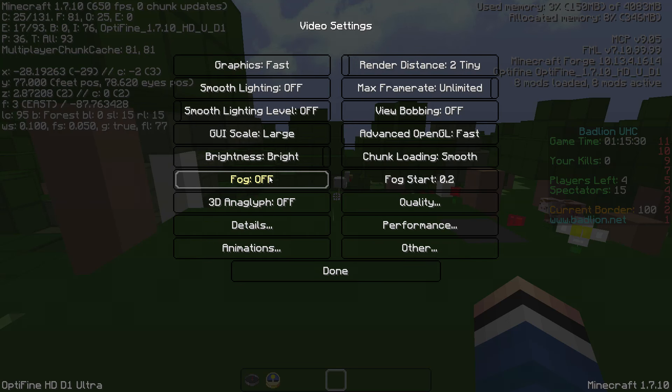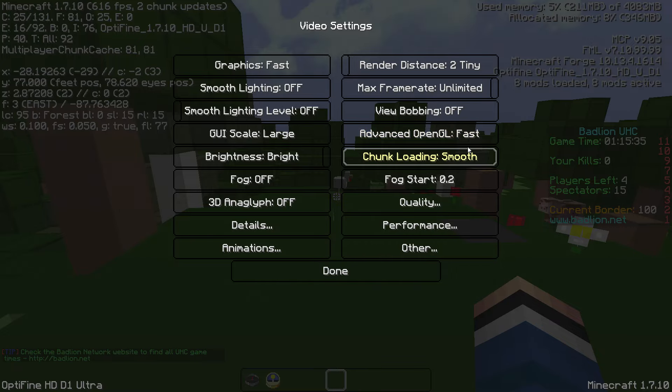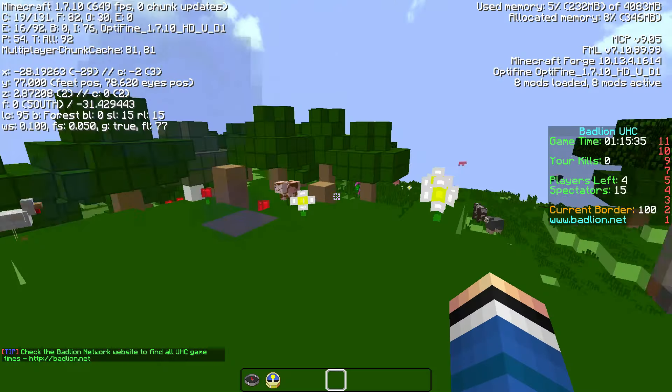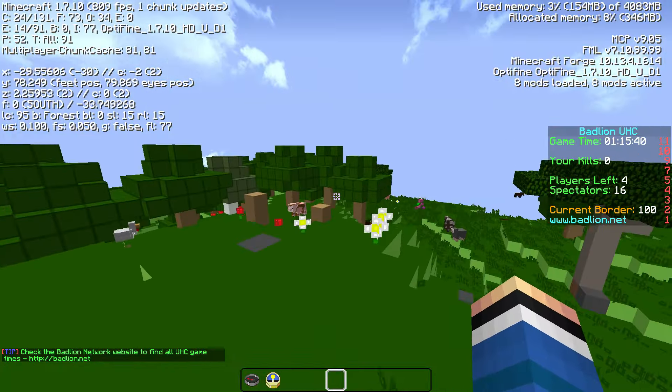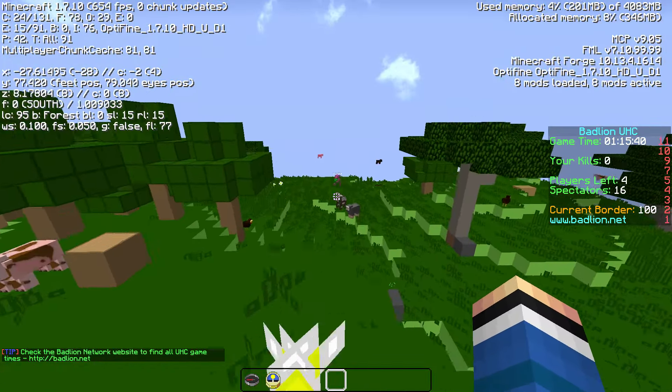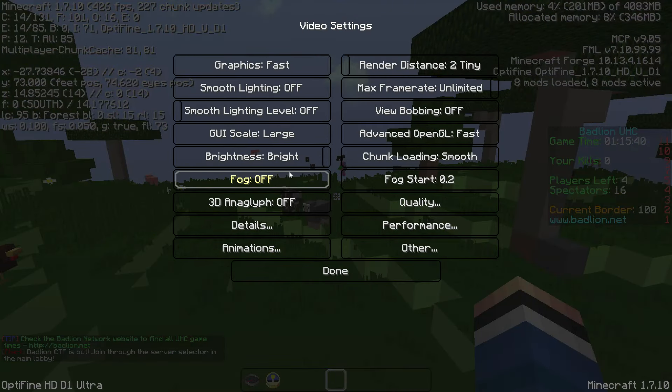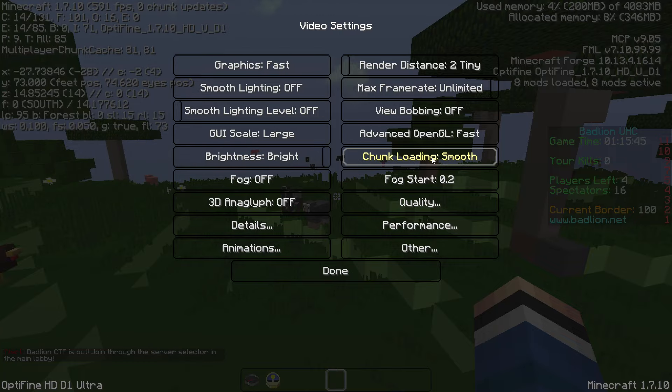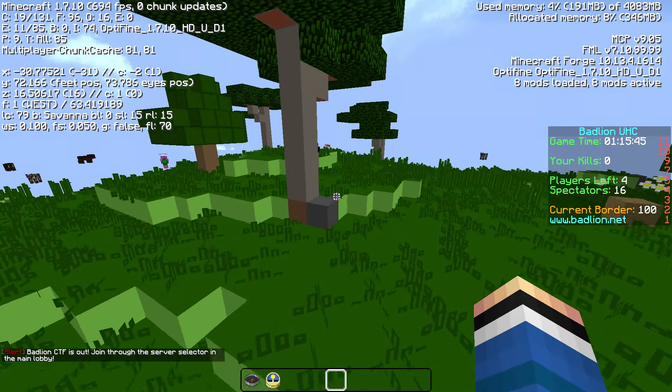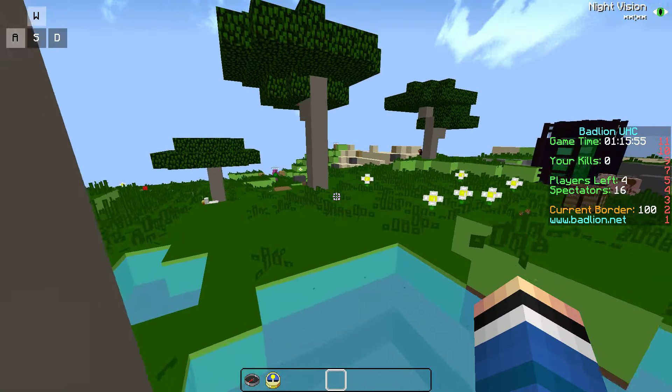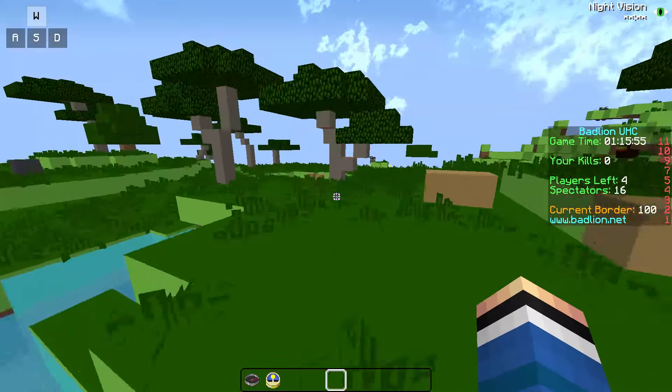Go to options, video settings, chunk loading to smooth, advanced OpenGL to first. You might want to put your graphics down. If your frame lag isn't all that bad, you don't have to. But one thing that will really help is the chunk loading to smooth. That will help a lot as well. If you're still lagging a bit, or you just want to get even better frames.